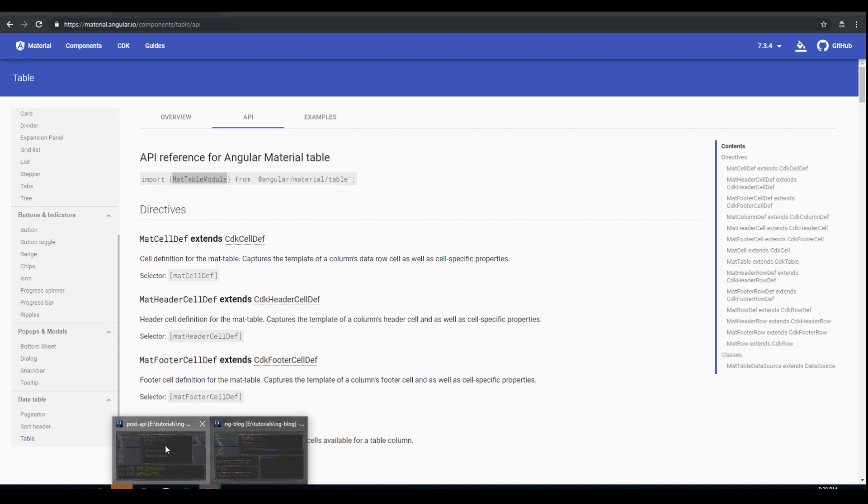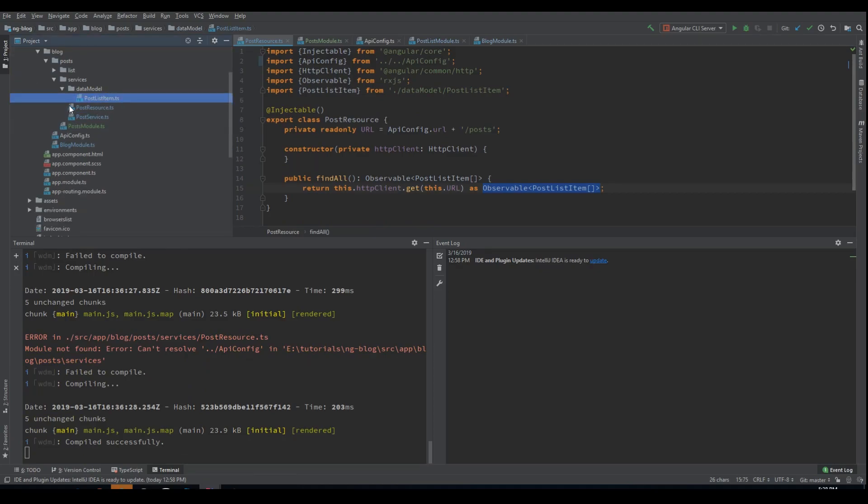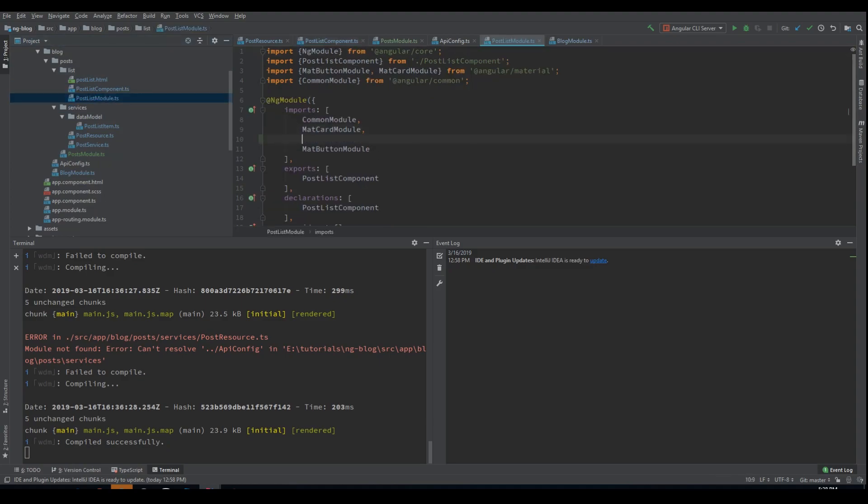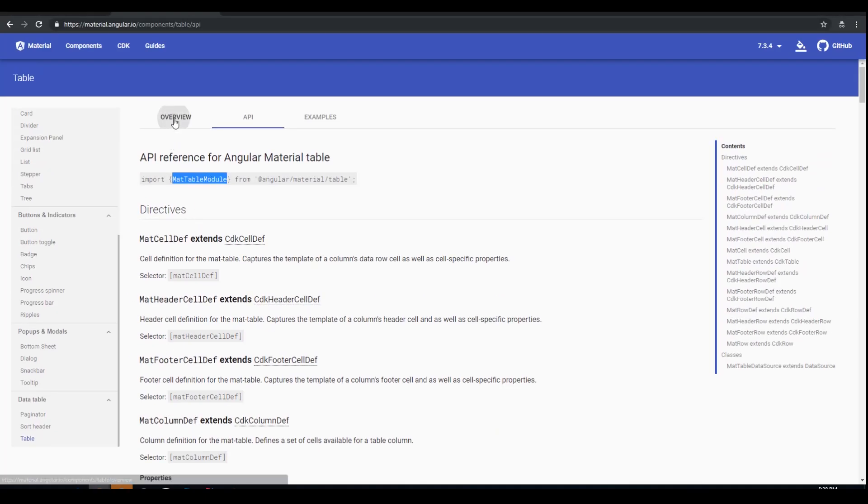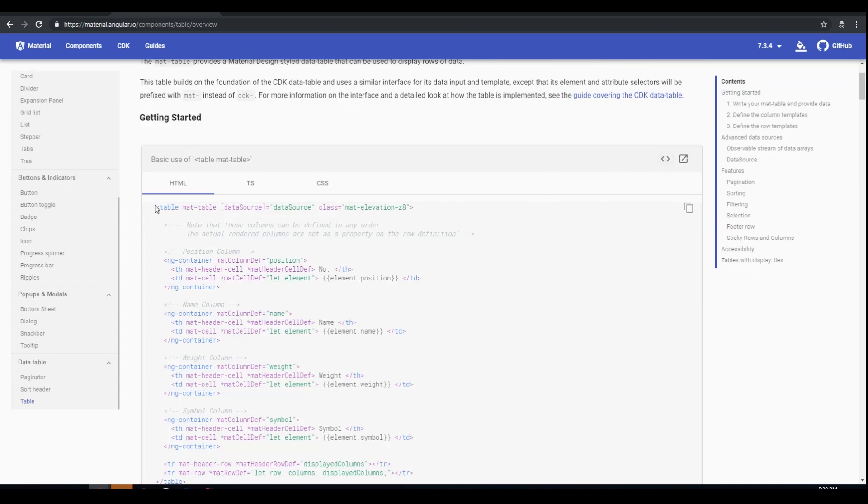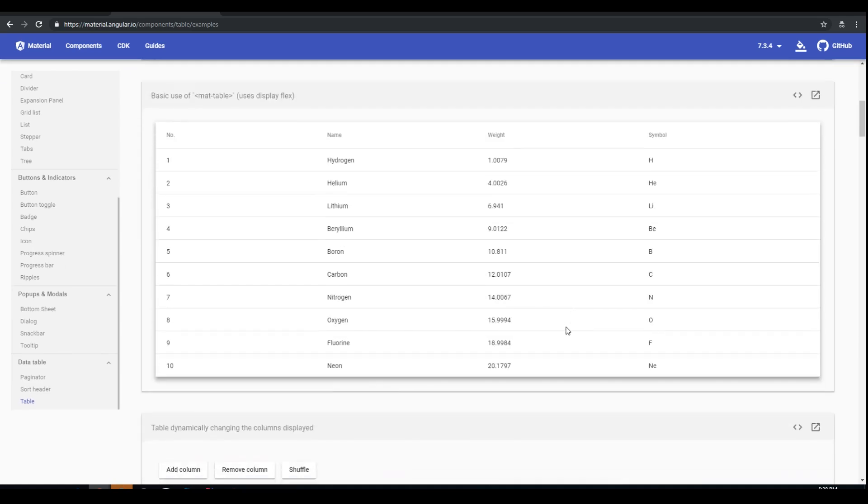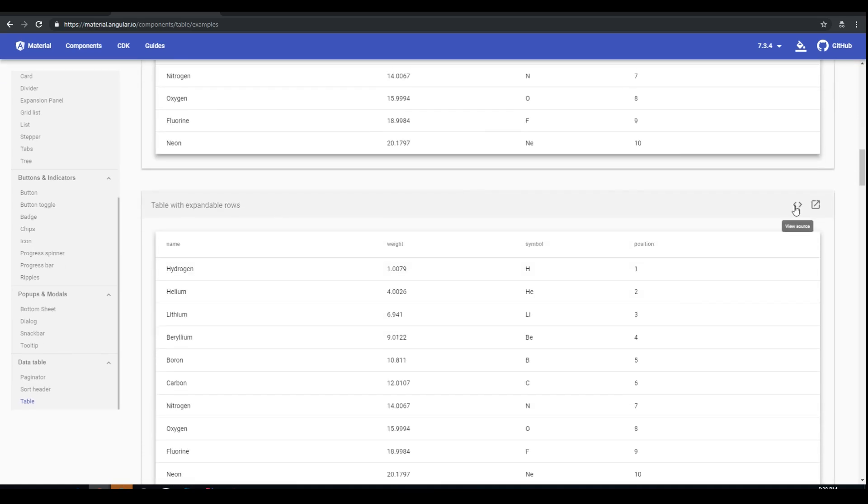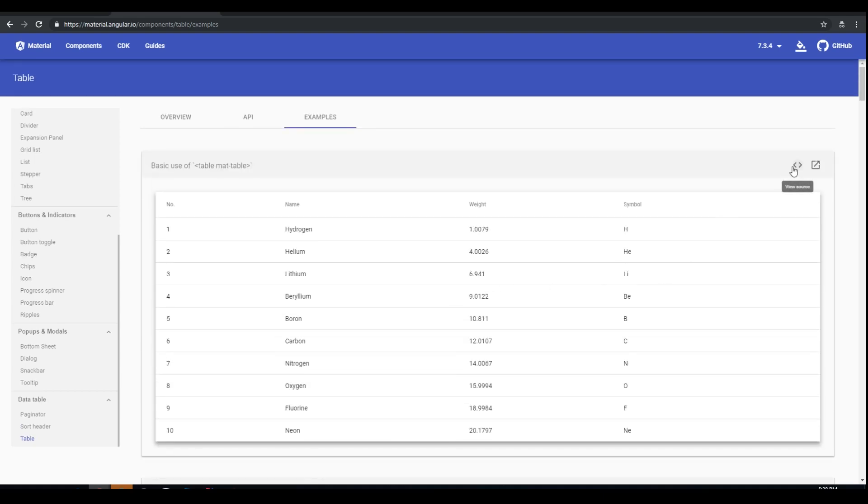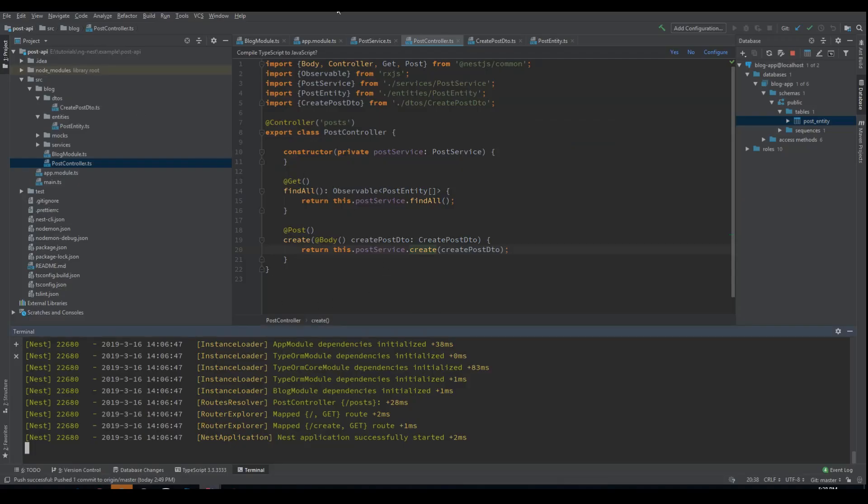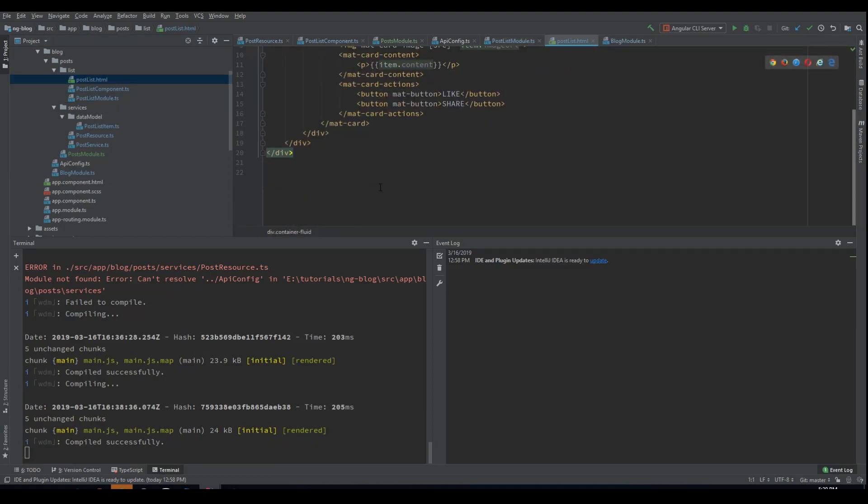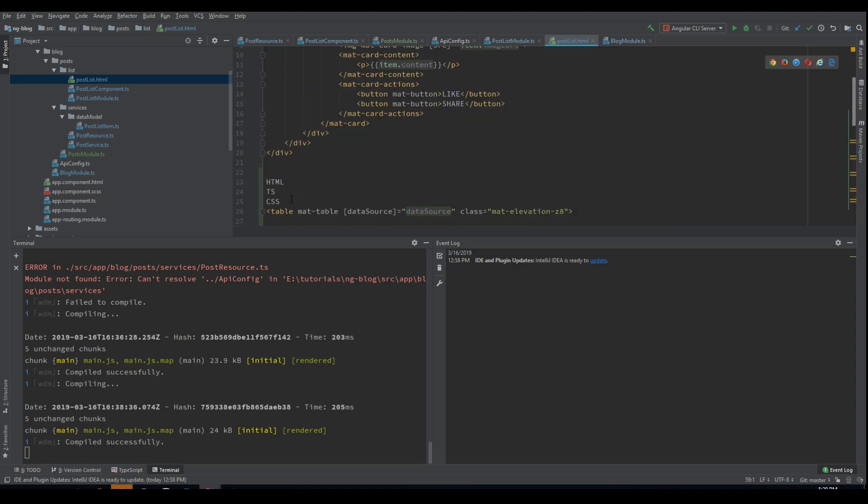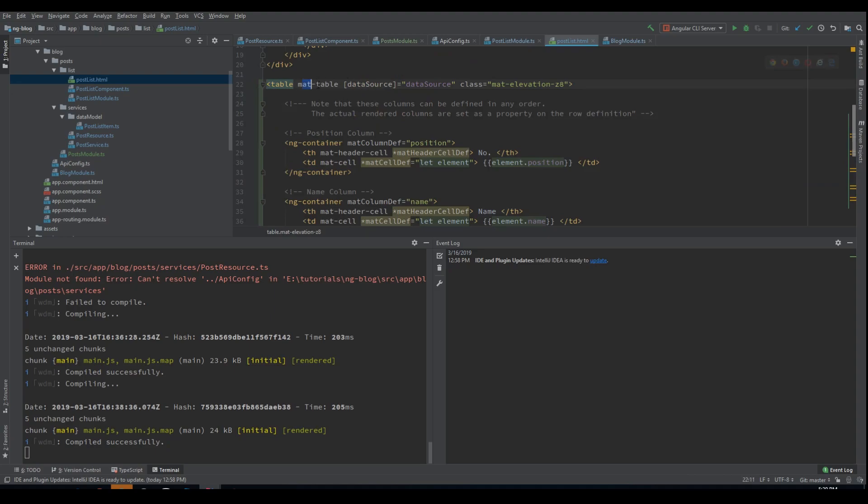Let's just modify the post list. The post list module requires the mat table module and we import it. And now we can just grab an example from here. Or we can go to the example page. Let's just take the first one. We go to post lists HTML. Just paste it inside here.